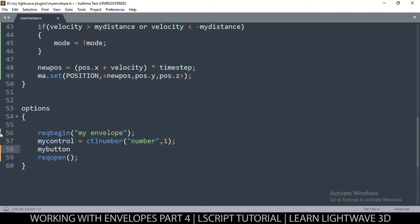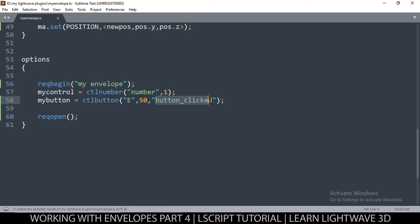We can simply do that by adding a button here. I'll call it 'my_button' and say ctl_button. The label will be 'E', and then we need to give it a width — maybe 50 pixels — and then the function that will be called when we click it. I'll say 'button_underscore_clicked'. If we don't create this function it will throw an error.